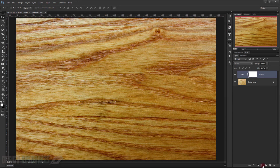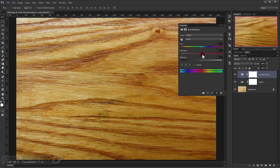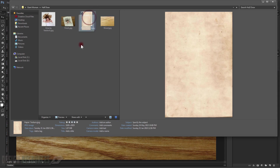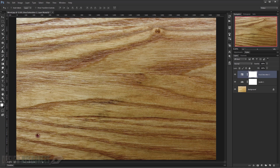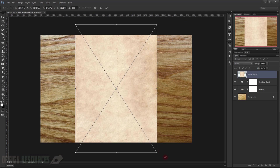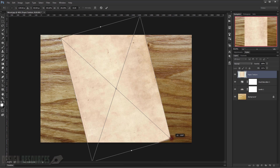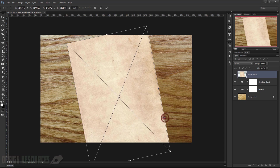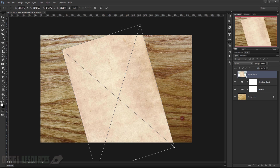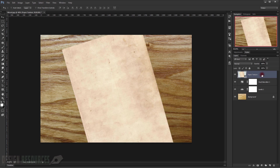Now I will apply Hue/Saturation to desaturate the color, so just go and choose Hue/Saturation and make it minus 30 or 35. Now open the paper texture, drag it in and open it, try to make it bigger, and then rotate it.